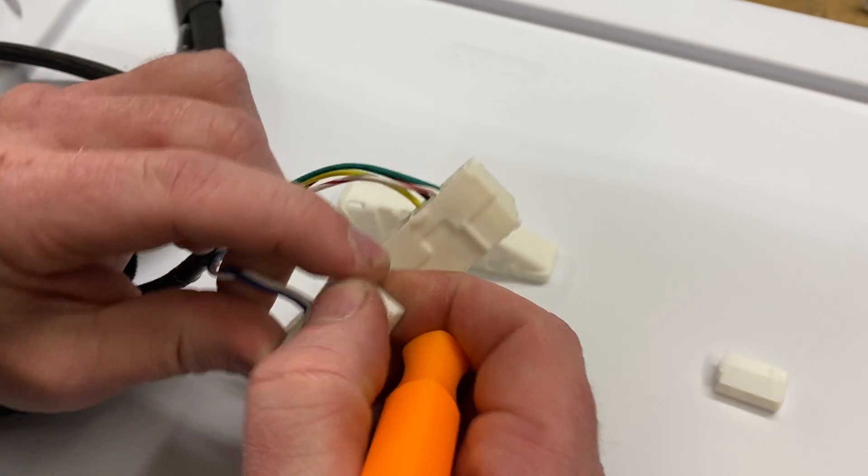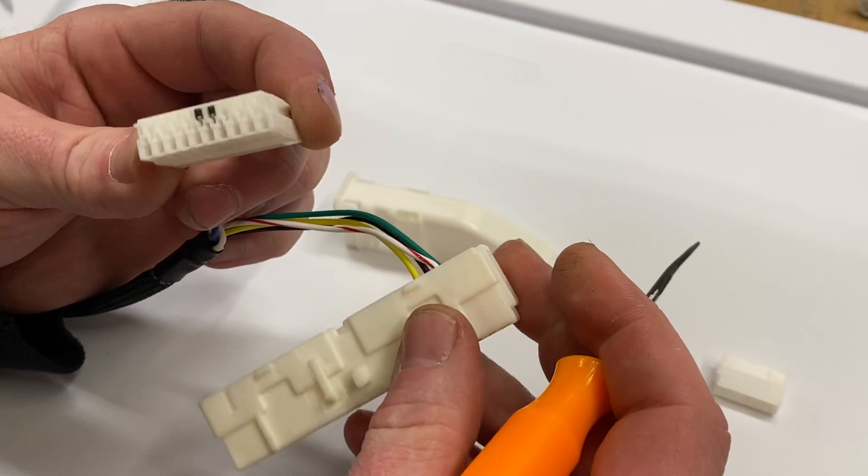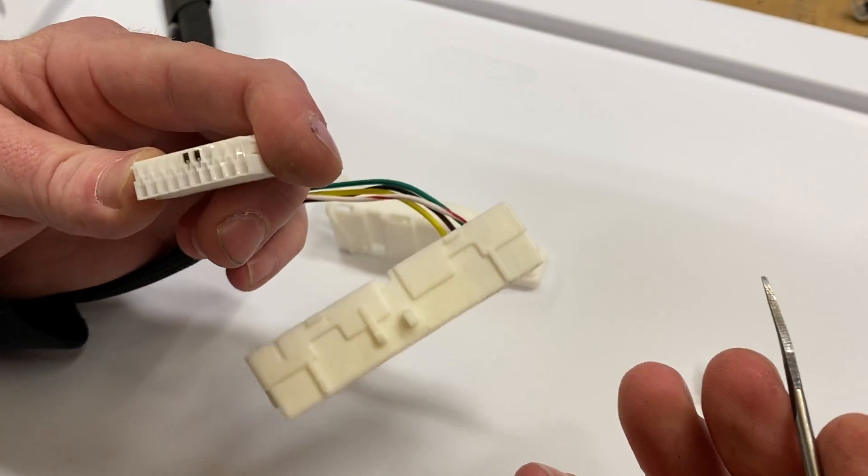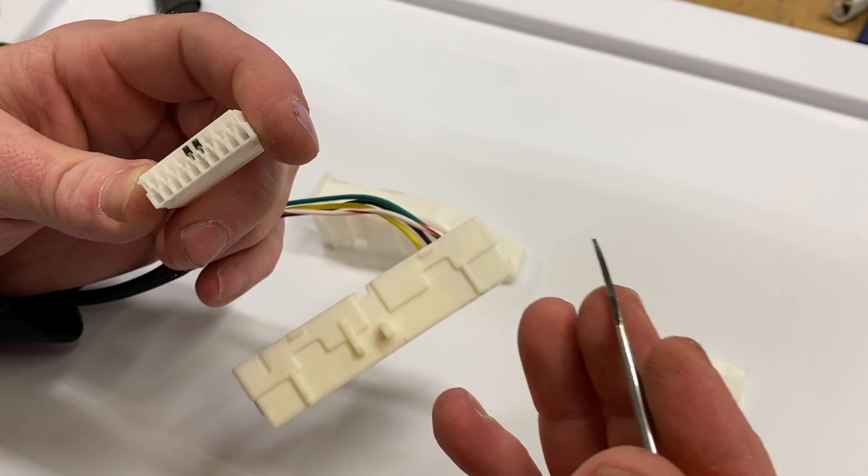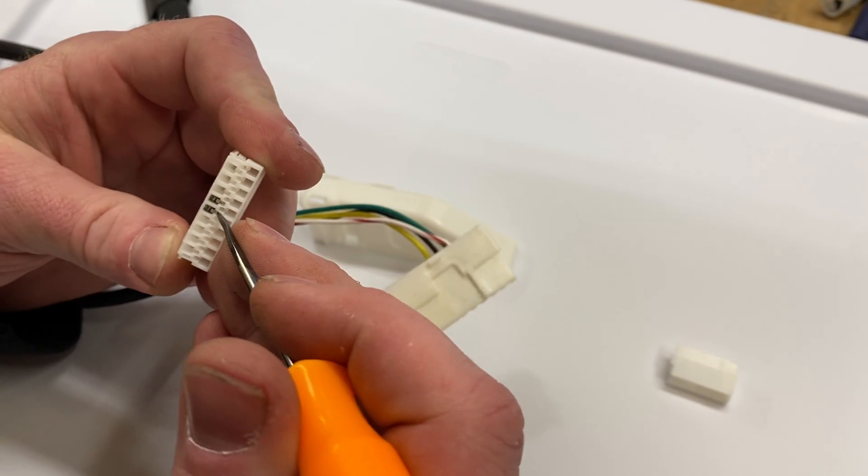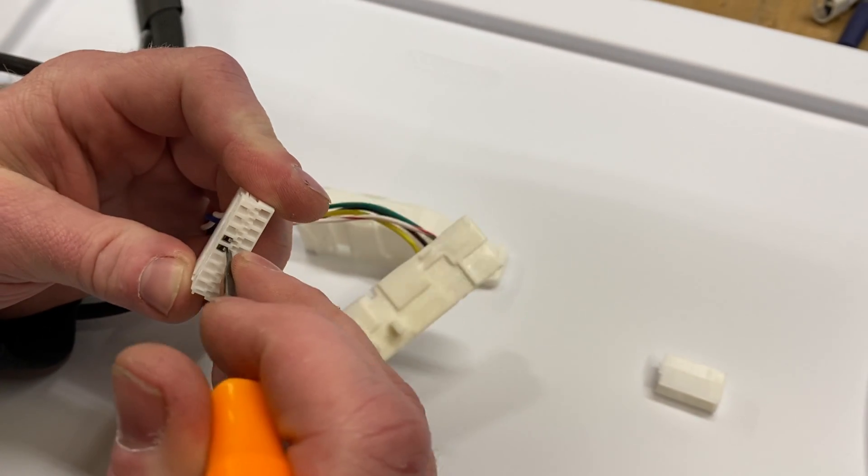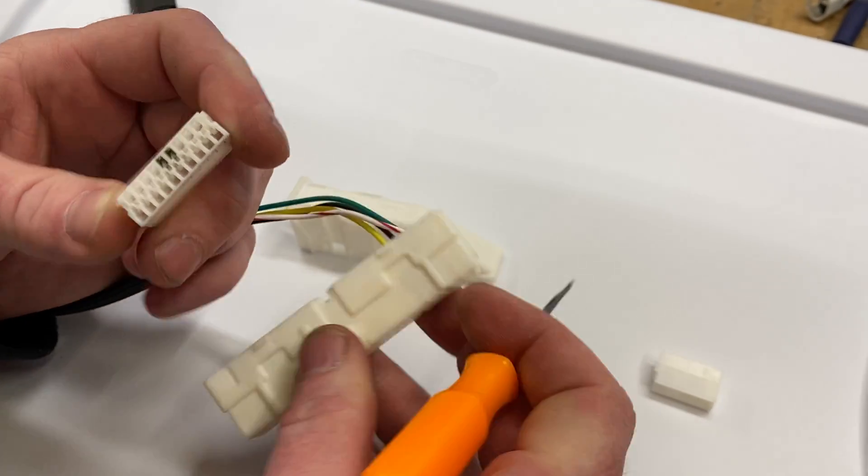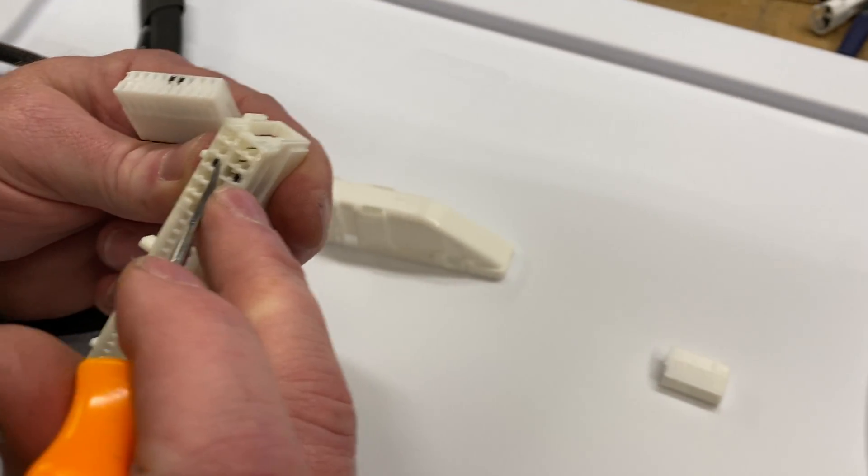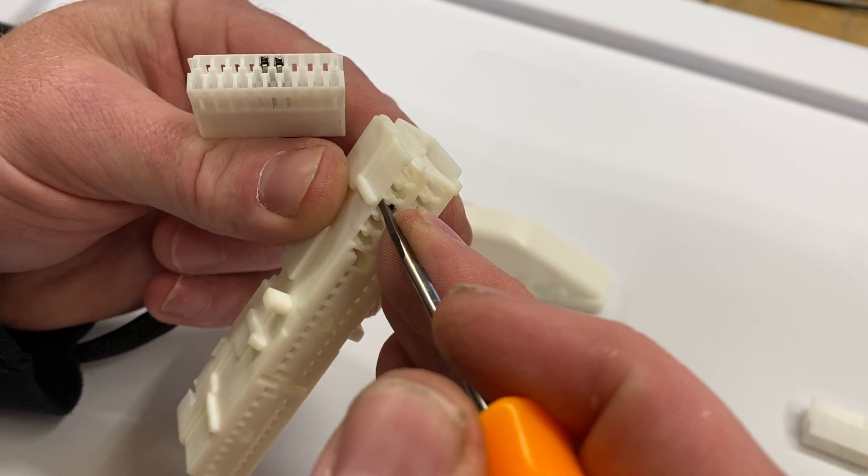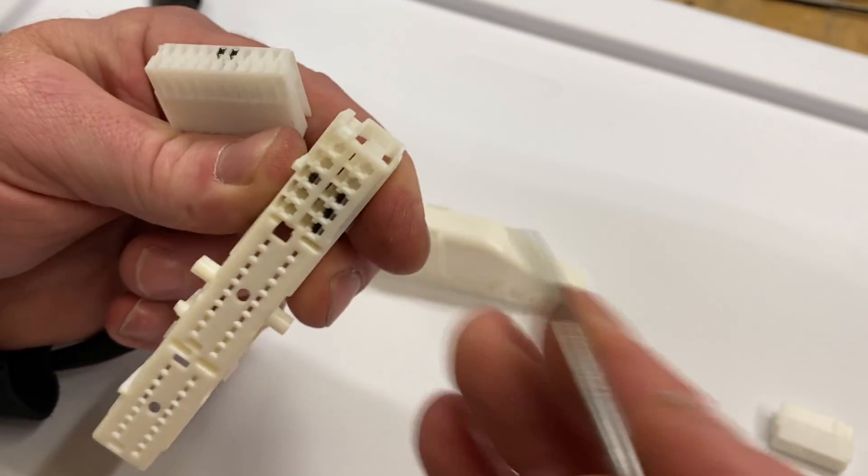So we'll close that back in, and then anything else is just like any of our normal de-pinning videos. There's going to be a little latch here that's the final piece locking the terminal in. Same thing with these large ones, there's going to be a latch above and below them.